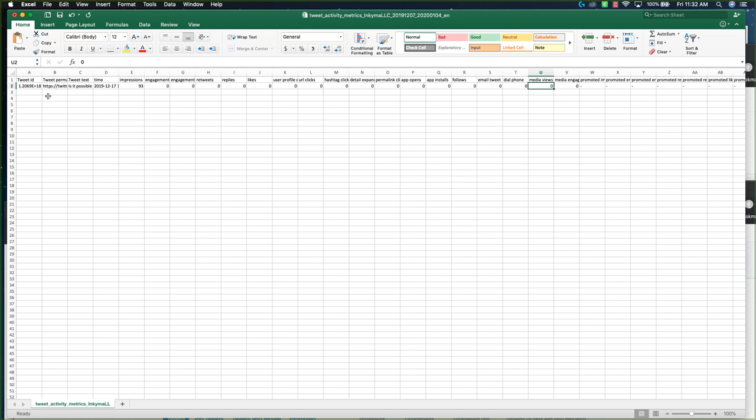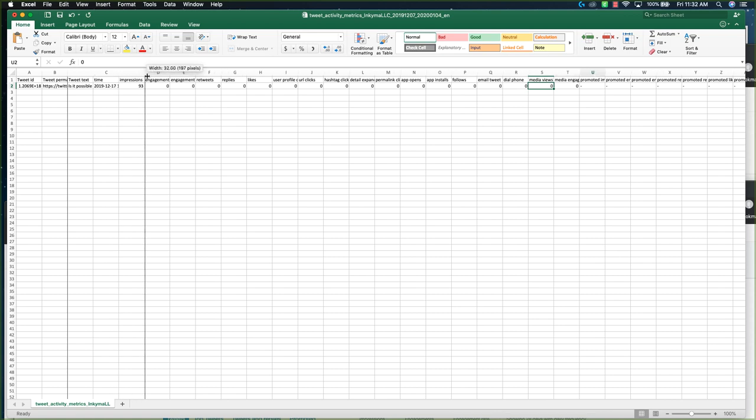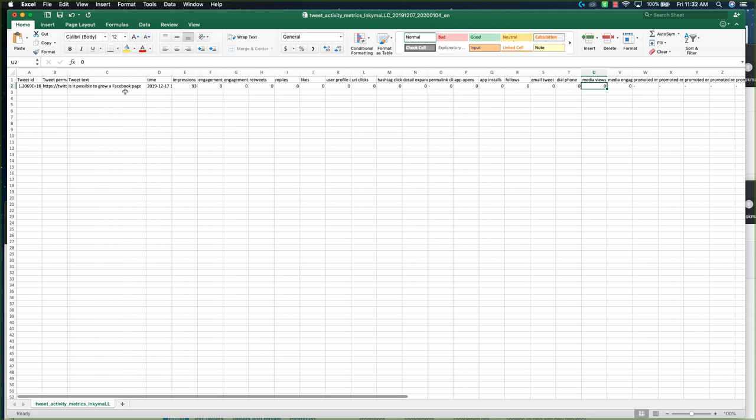It's going to give you the tweet ID, the text, so I would recommend pulling that out so you can see which text is what, date and time, and then here's where you grab your engagement, retweets, replies, and likes.